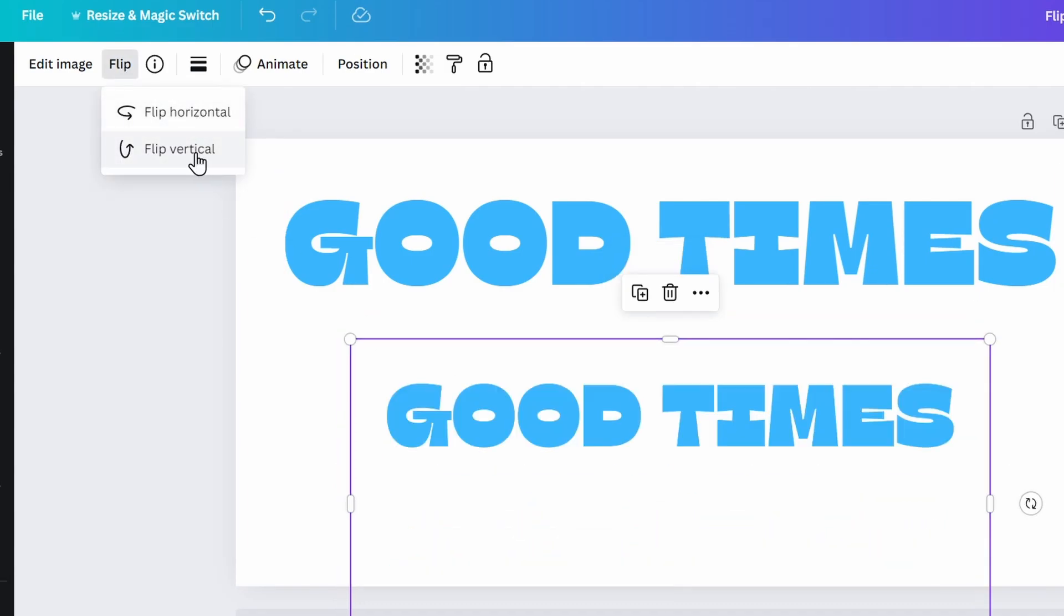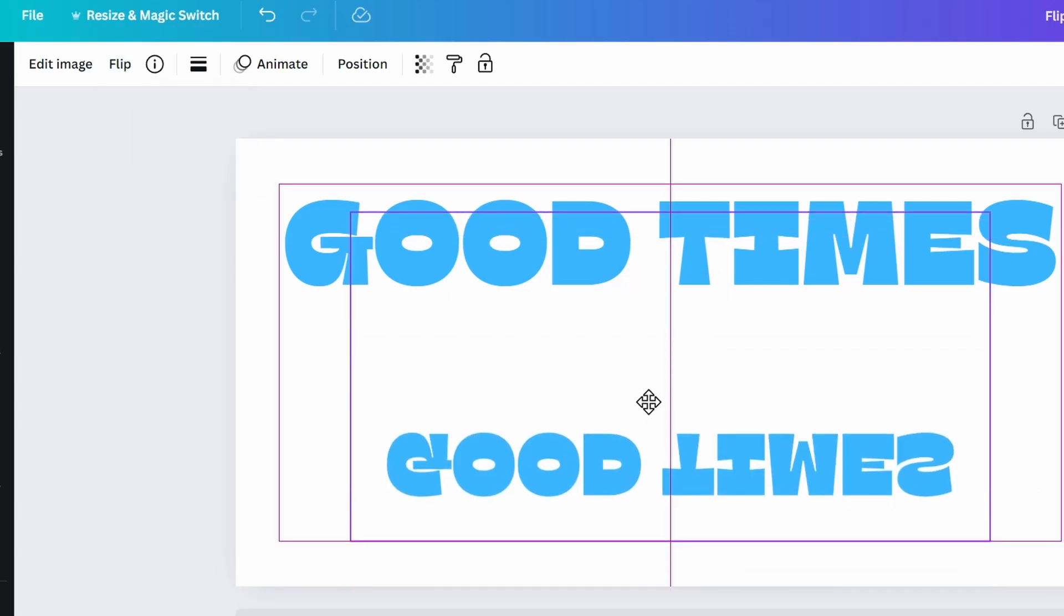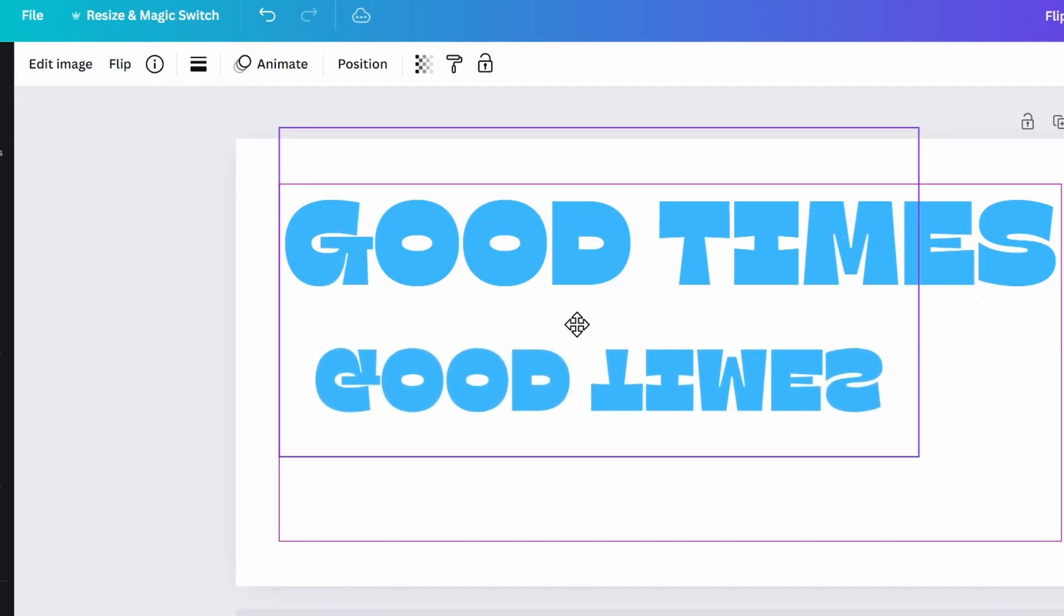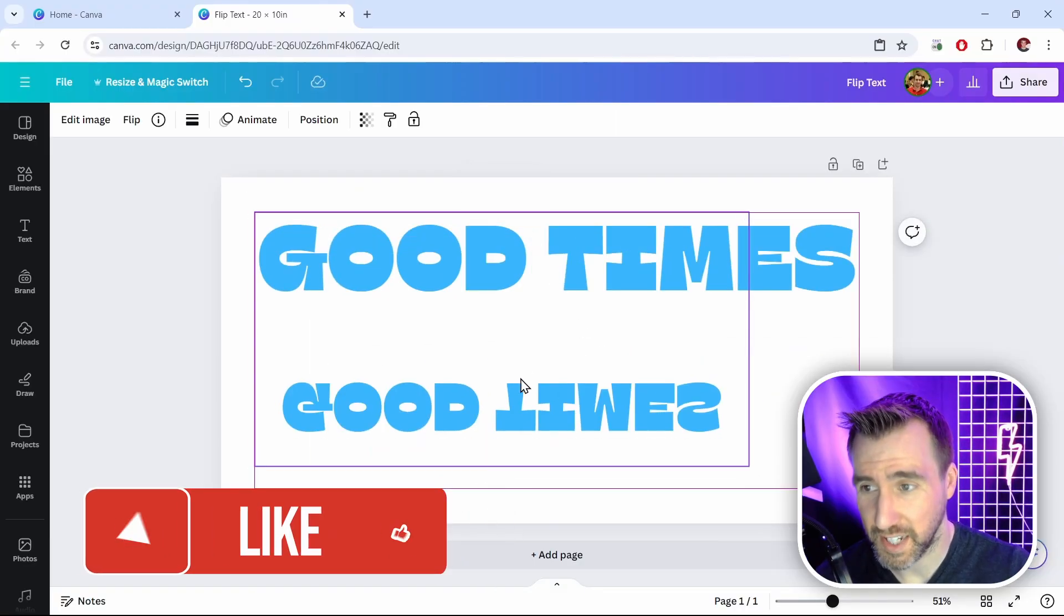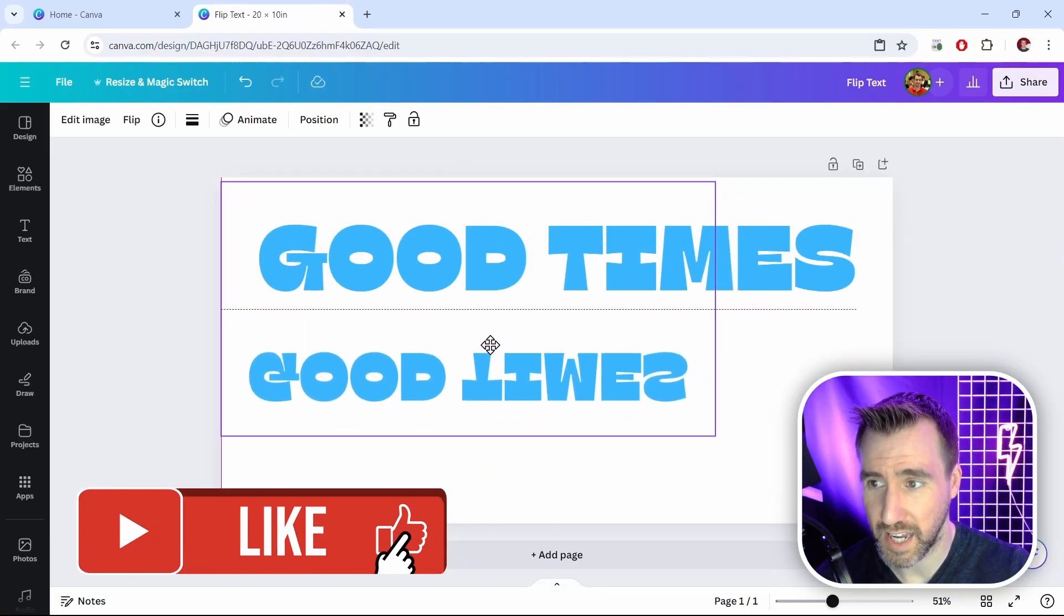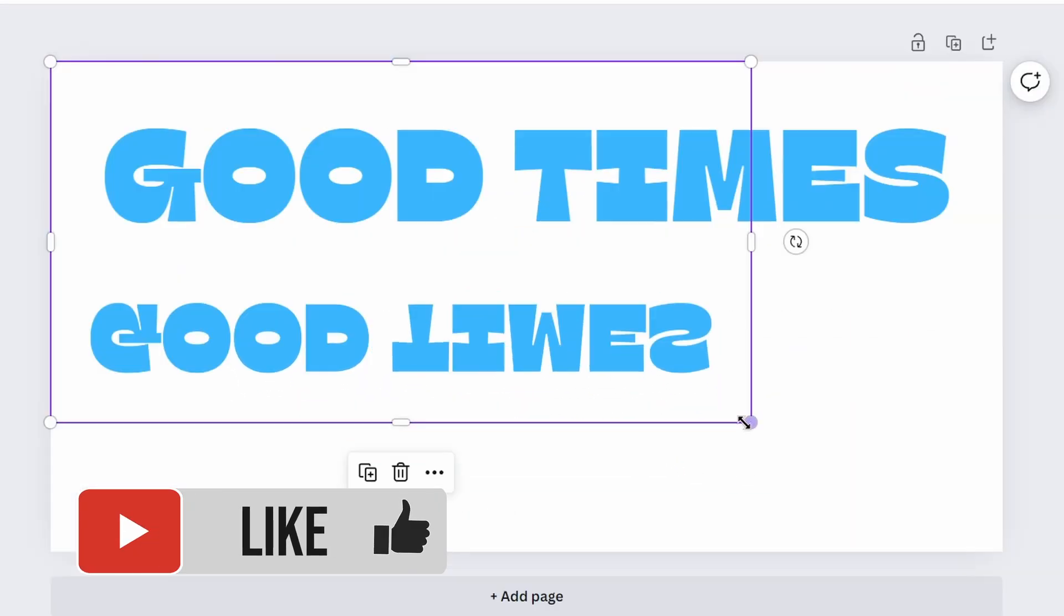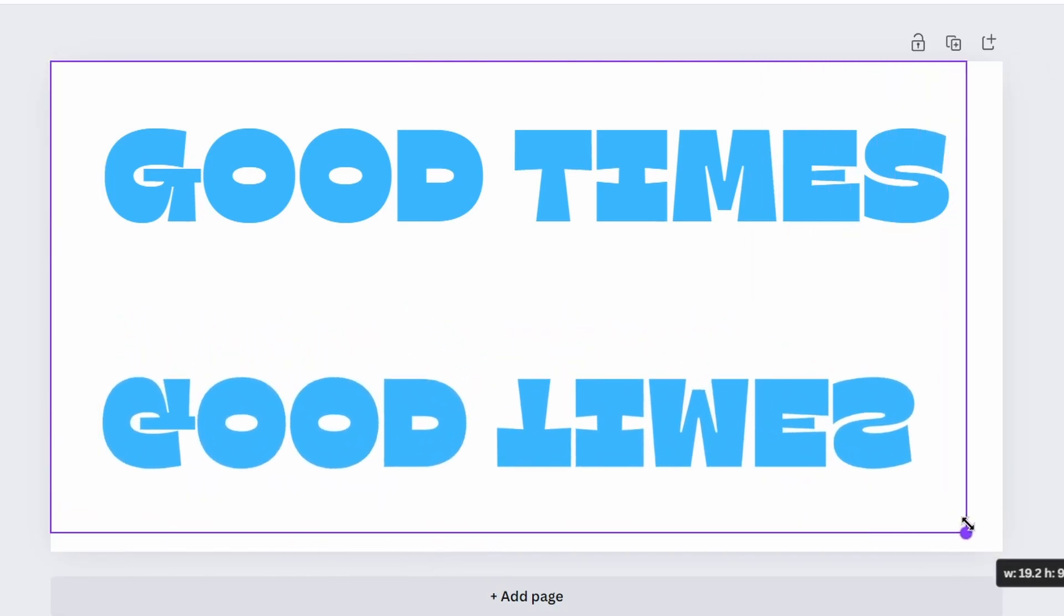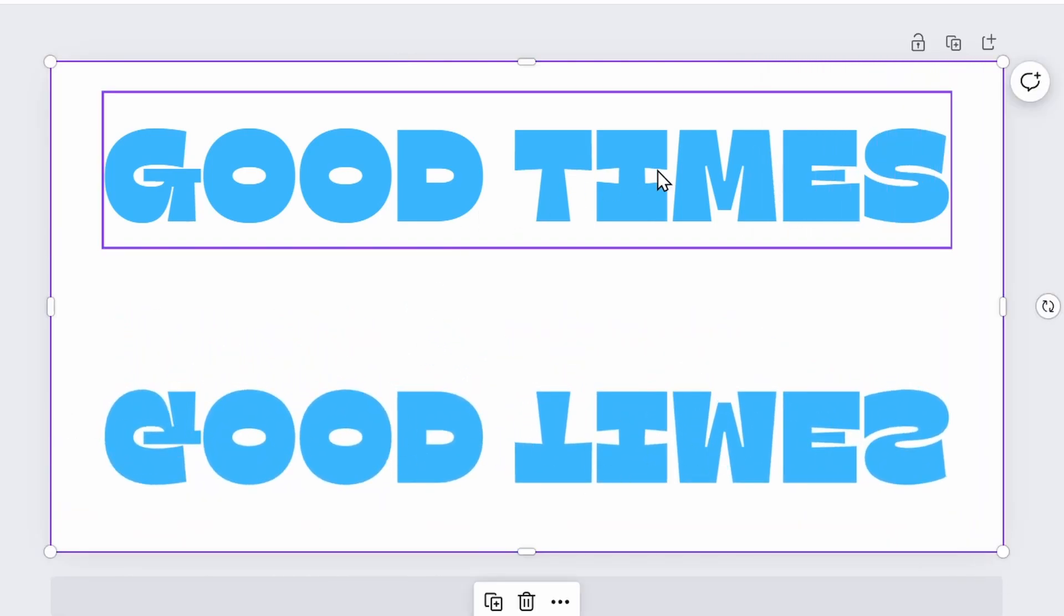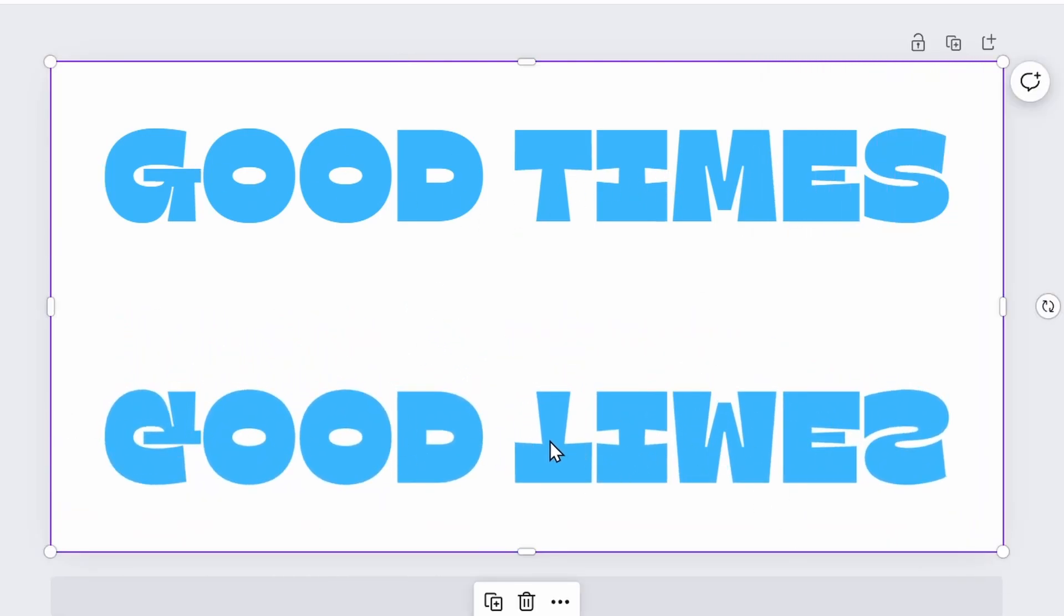If we just flip it vertical, we actually have mirrored text here. What I can do is I can take this image, align it to the corner. And if I make it as big as the document itself, that text is now actually the same size as my original text.